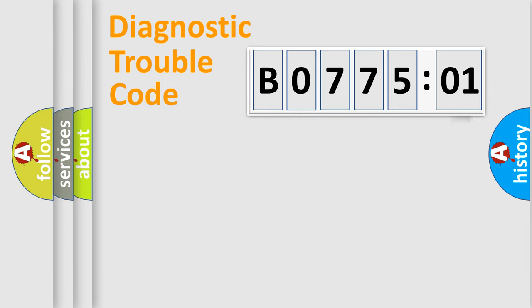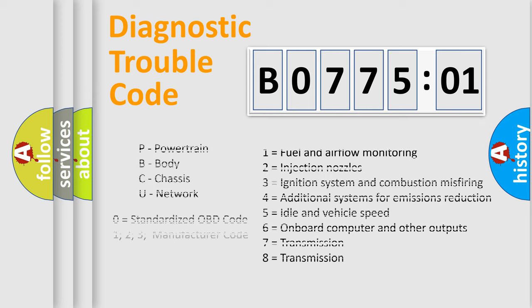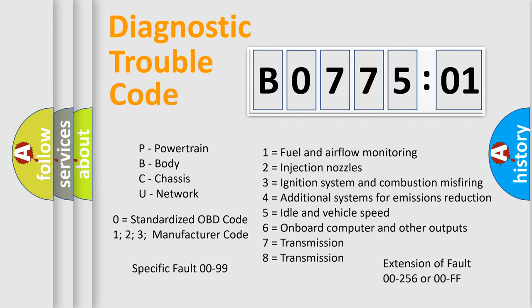For example, a short to ground. Let's not forget that such a division is valid only if the second character code is expressed by the number zero.